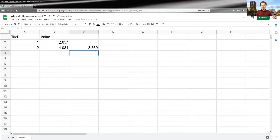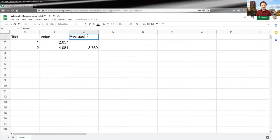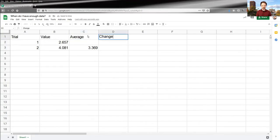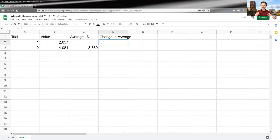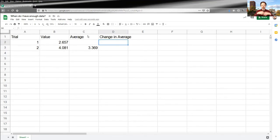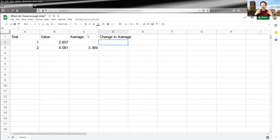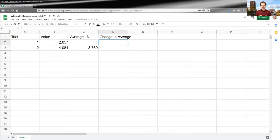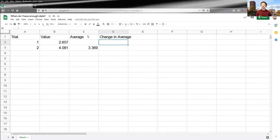And what we're going to look for is for the change in average to fall beneath some threshold. So remember what we're doing. We're pulling values from some unknowable population. And as we pull more and more values and increase our sample from this unknowable population, we hope our mean gets closer and closer to the mean of the population, which means at some point, our mean will stop varying very much and kind of settle down. And that's what we're looking for.